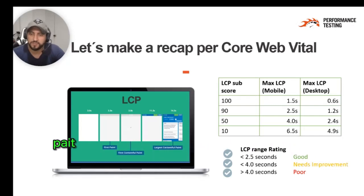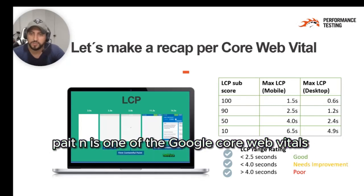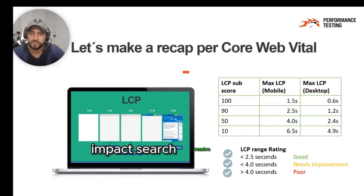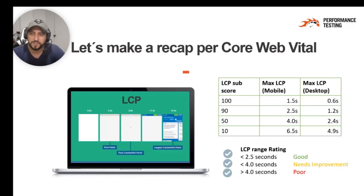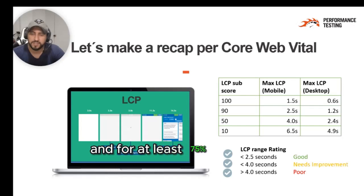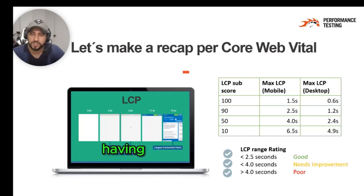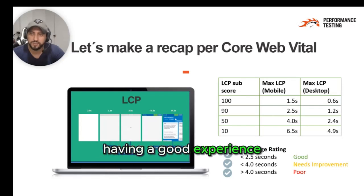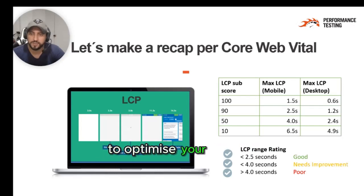Largest Contentful Paint is one of the Google Core Web Vital metrics that impact search results ranking, and at least 75% of visitors should have a good experience to optimize your ranking.